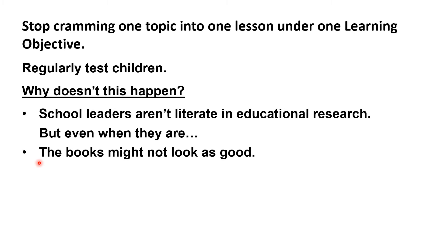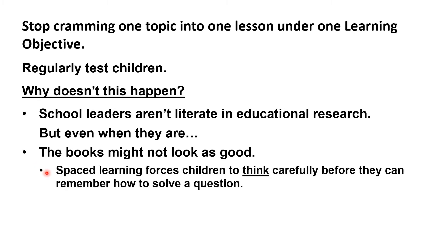Children can zip through a blocked assignment where all the questions require them to use the same strategy. But spaced learning forces children to think carefully before they can remember how to solve a question, which means they might complete fewer questions. The whole point of this approach isn't that children do more work, but that they remember more. People assume that if children complete more questions, they'll be more likely to remember the method.